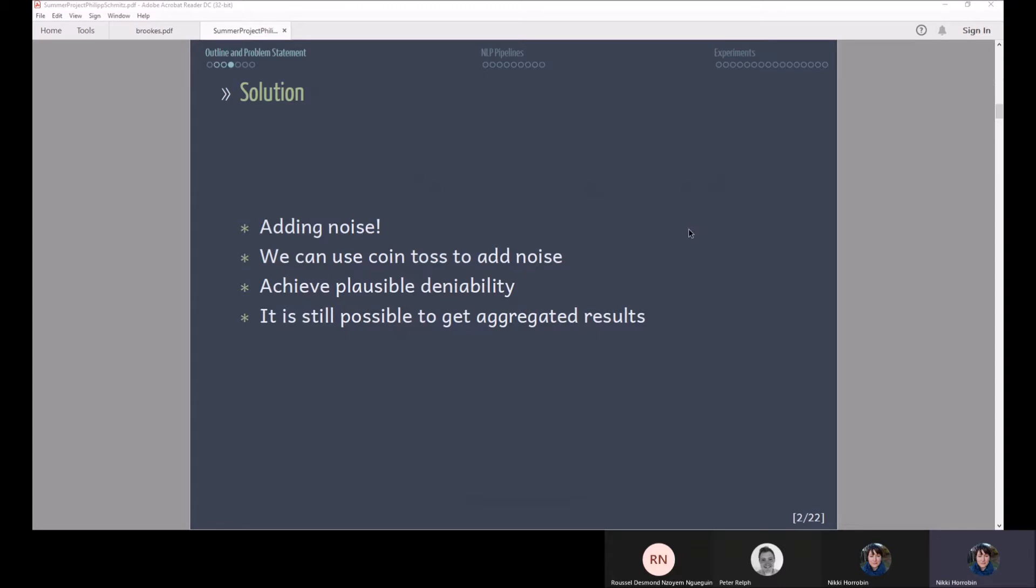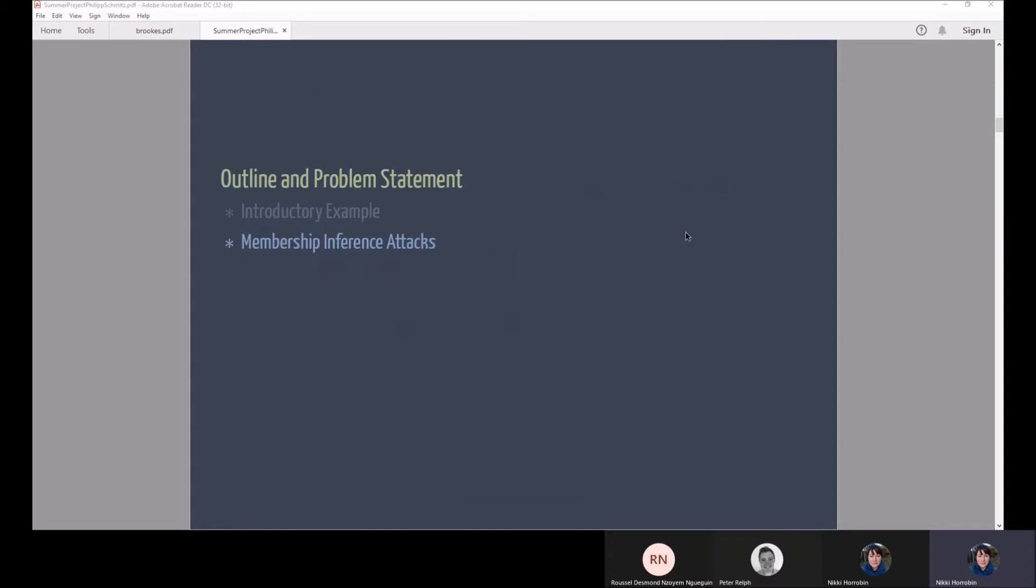So this way only 50 percent of your participants actually tell you the truth, but everyone thus achieves plausible deniability because everyone can say the coin toss meant that I had to not tell the truth. Everyone has plausible deniability about the answer but it's still possible to get aggregated results.